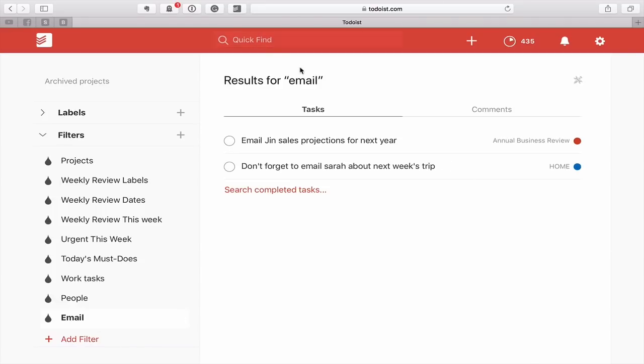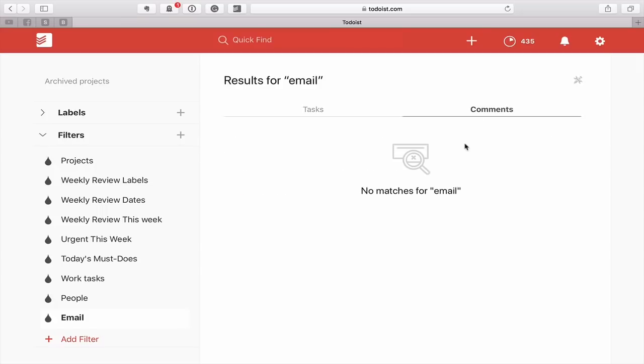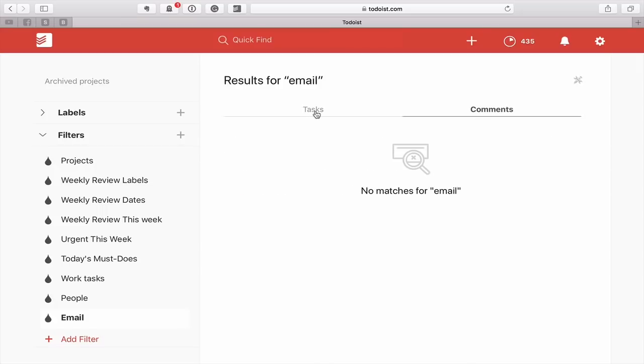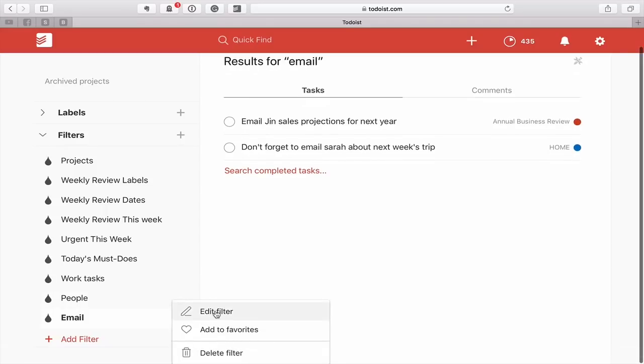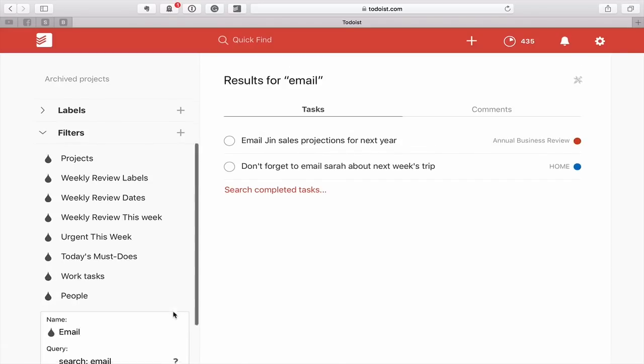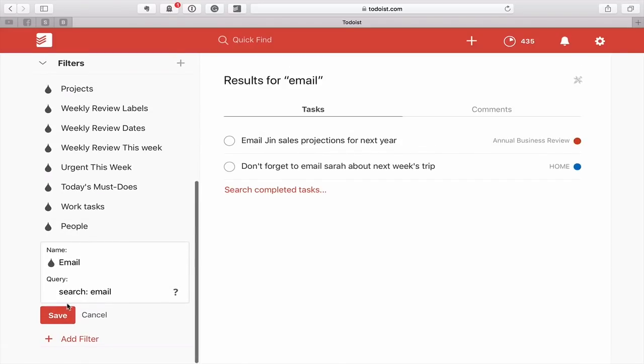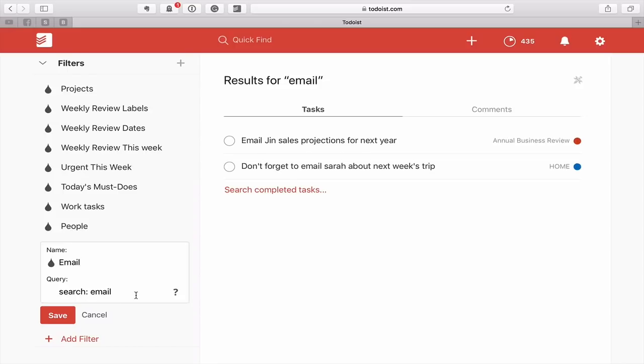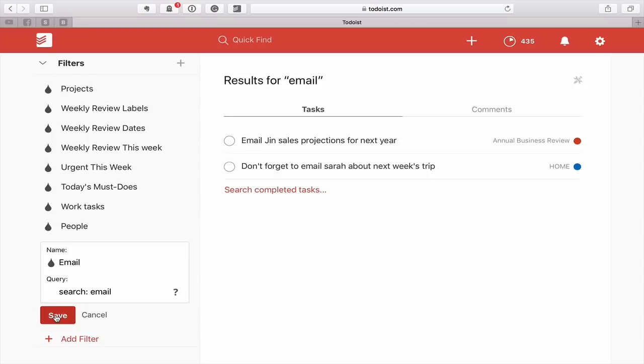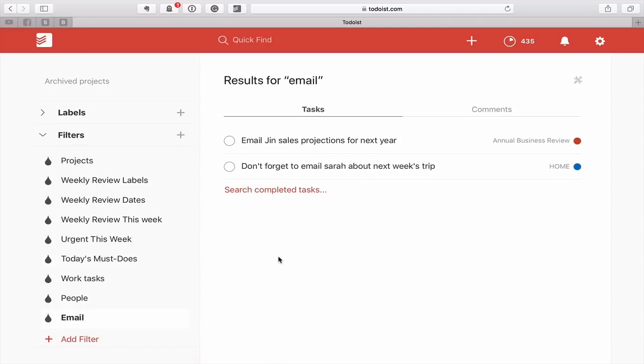Using a search term, and I'll show you that one again because some of you may find this one more useful. Search colon and then whatever keyword you're looking for. So you could type in holiday, vacation, you can type in car, you can type in whatever you want as a search term and it will show you all the tasks that actually contain that keyword. That's a fantastic filter to use.